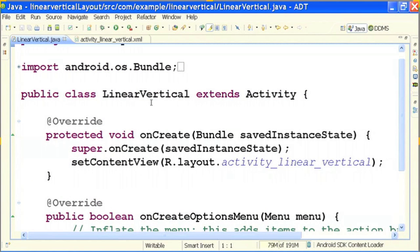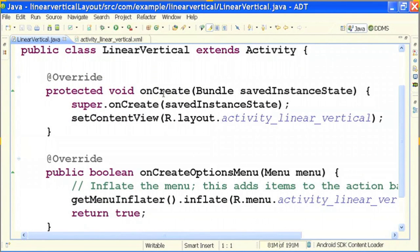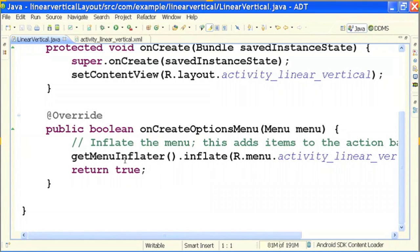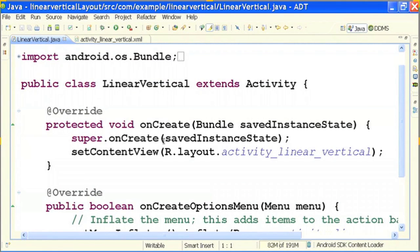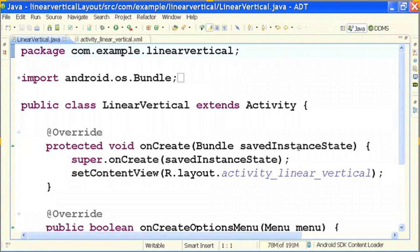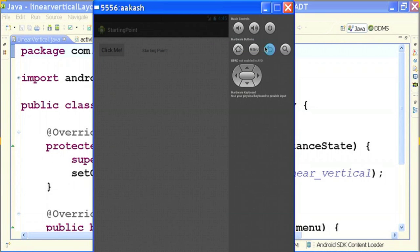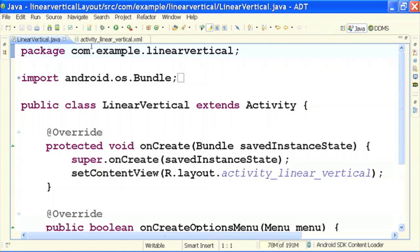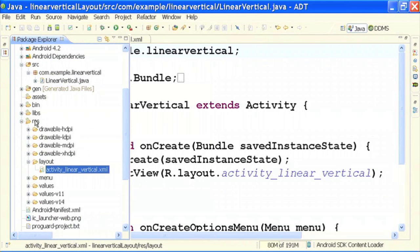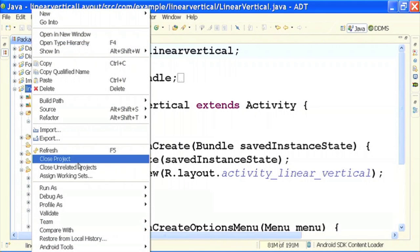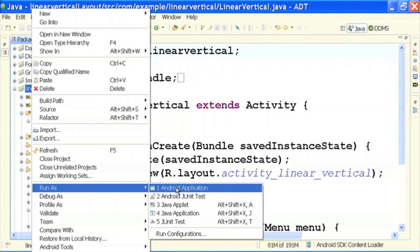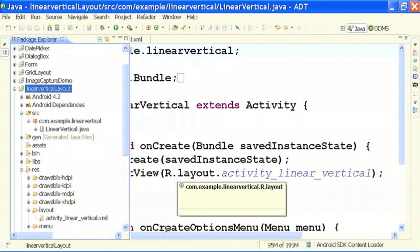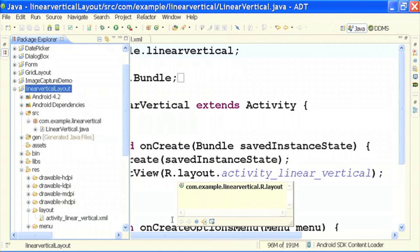Now let us look at the Java file — we have done nothing in it; these are the two predefined methods. Here we see inflator, which is used to instantiate the XML file. We will see the output in the emulator. Usually output takes a lot of time, so I have already installed all the applications. I will run this in the project explorer: linear vertical layout, run as Android application.